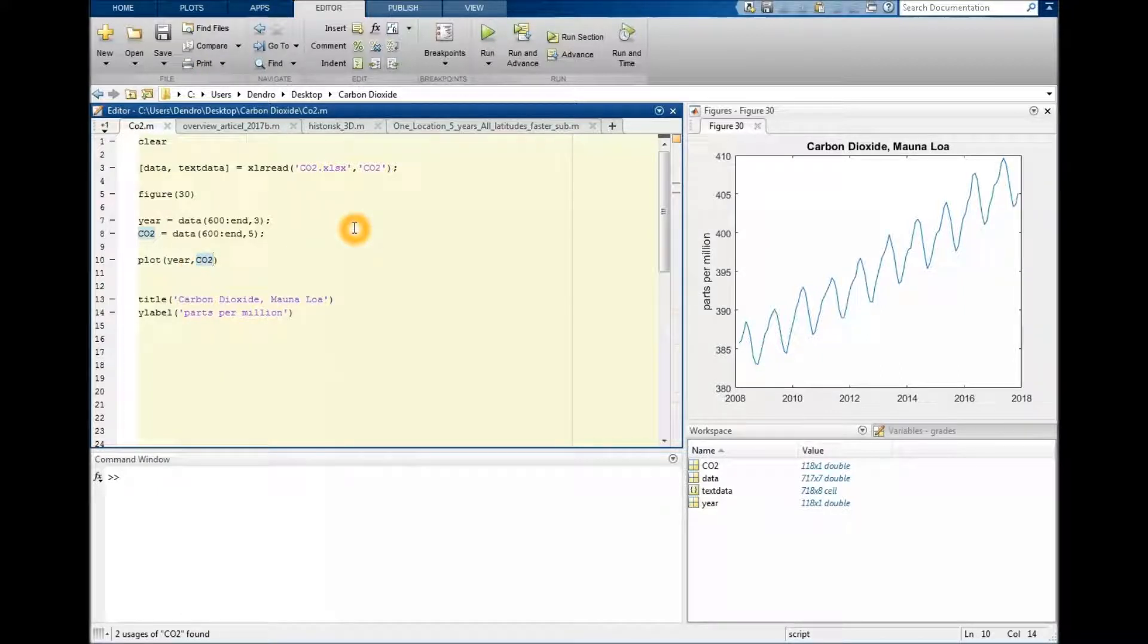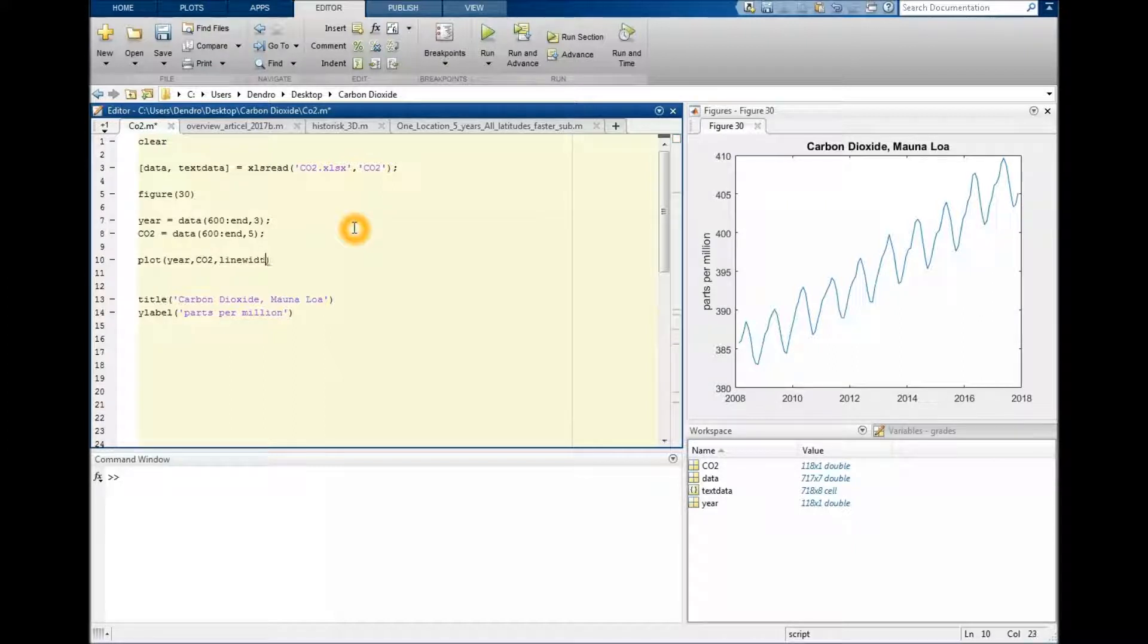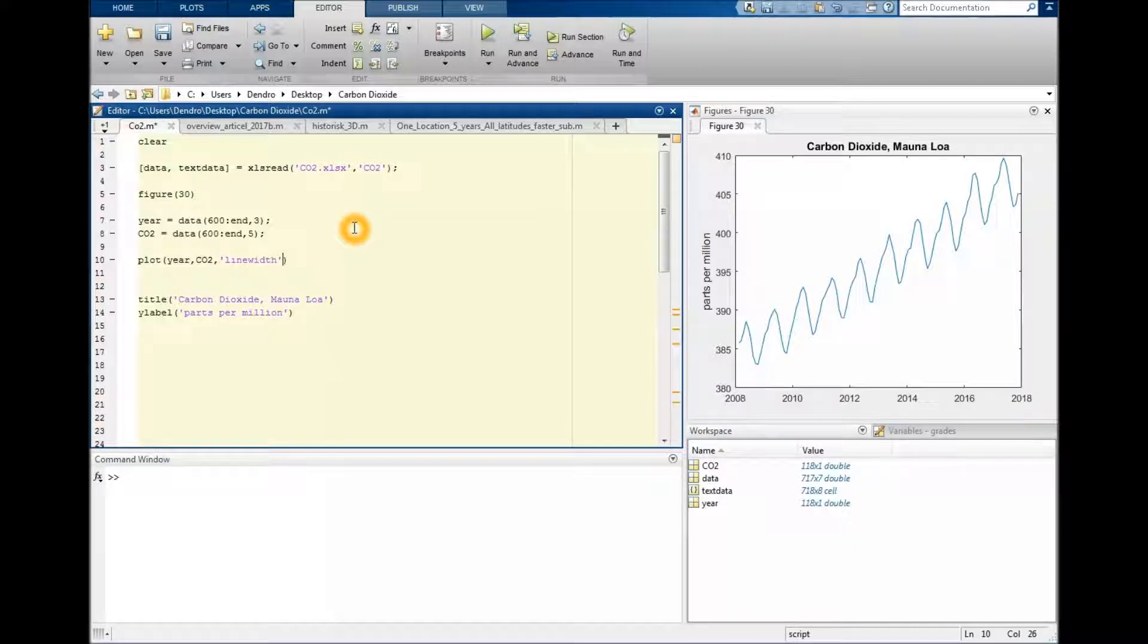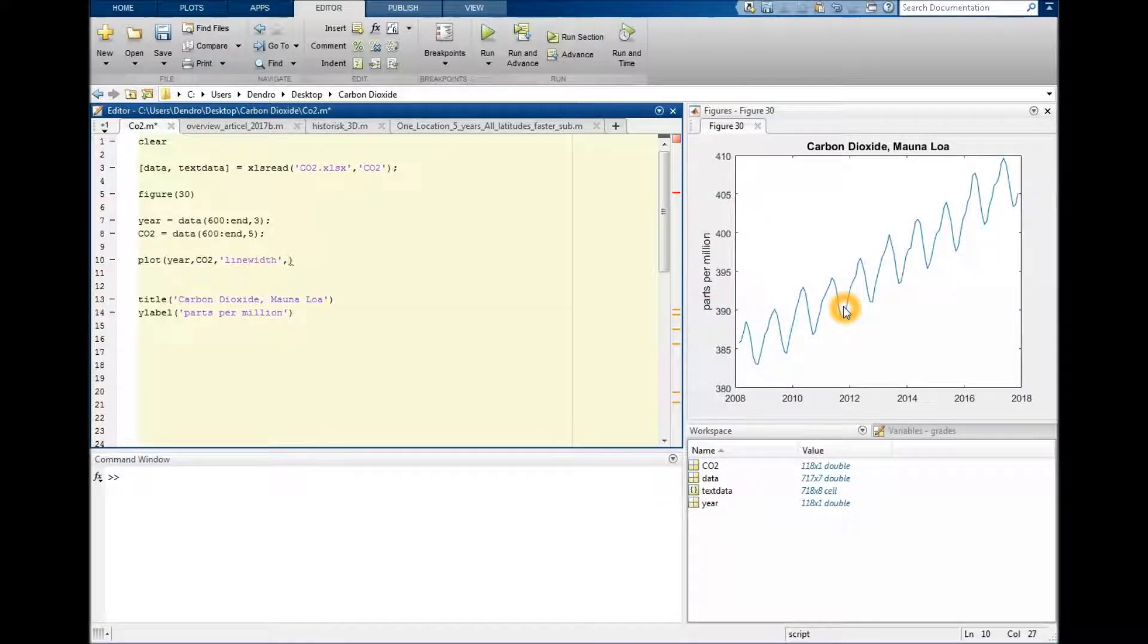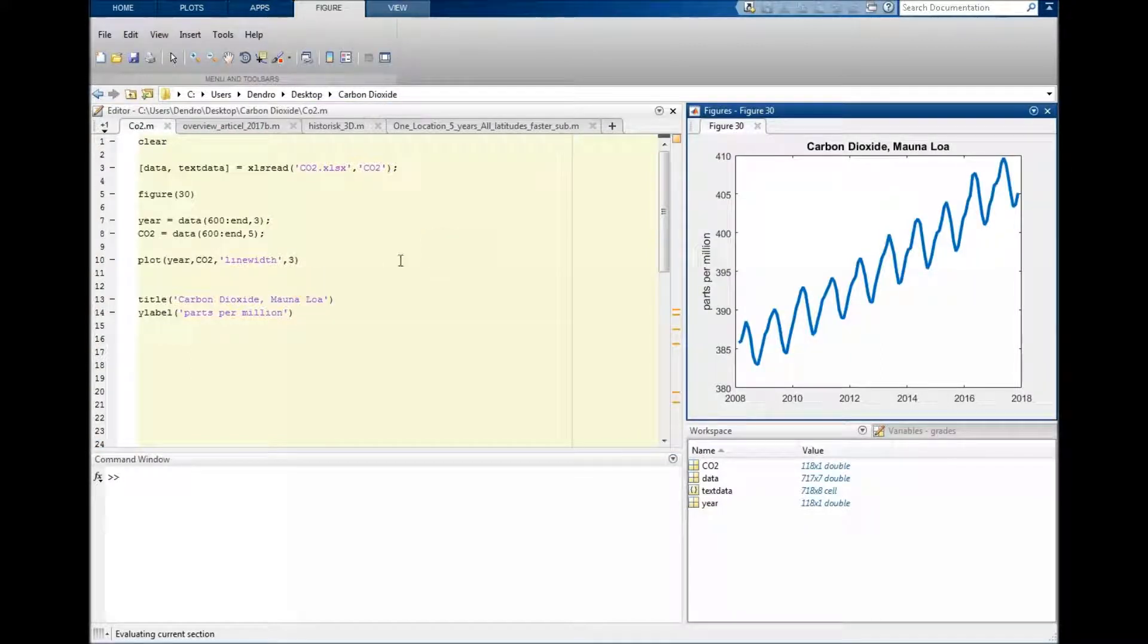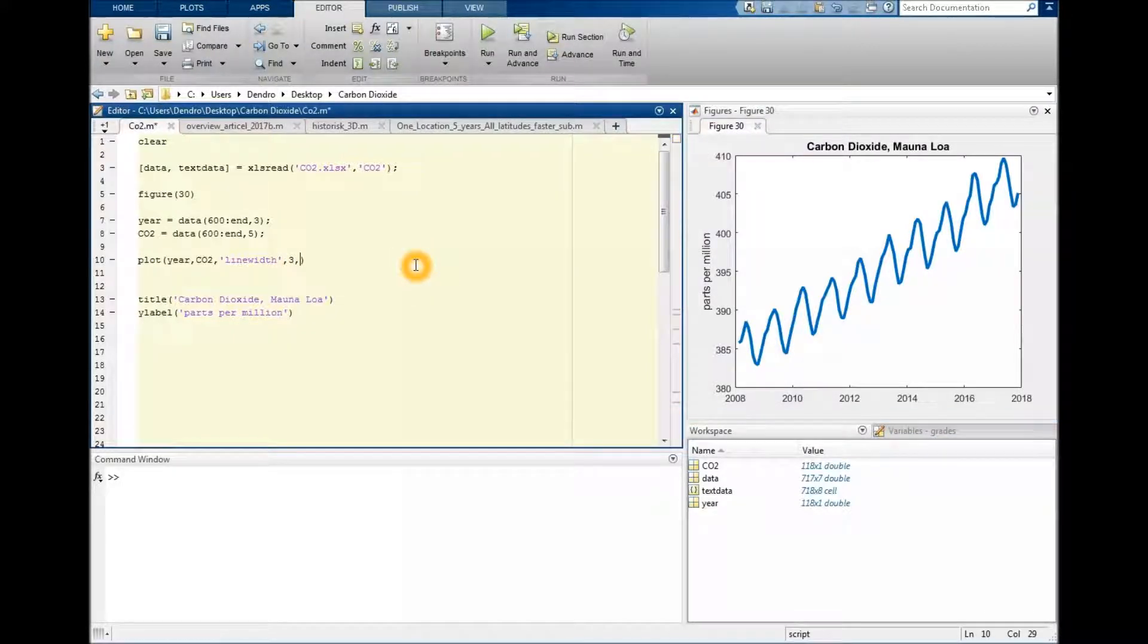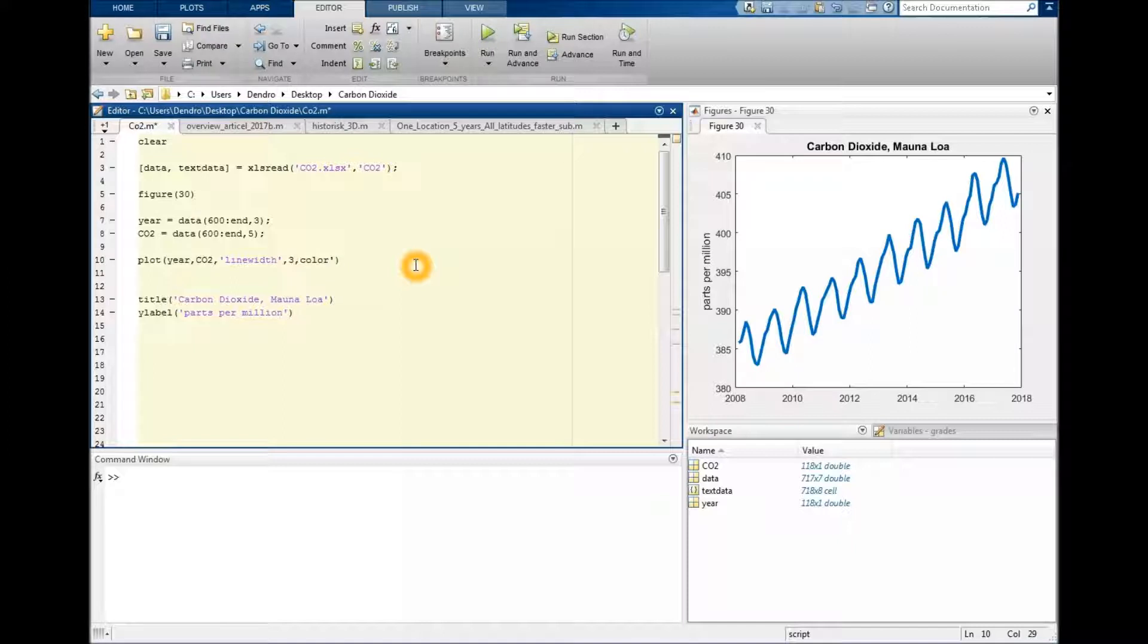We could type what property we want to change, like say we want to change the thickness of this line. It should be within quotes, and then we would comma and type how we would change it. It's one or 0.5 by default, but let's change it to three. Then if we want to change more properties we just continue. We would type color maybe and let's make it green.